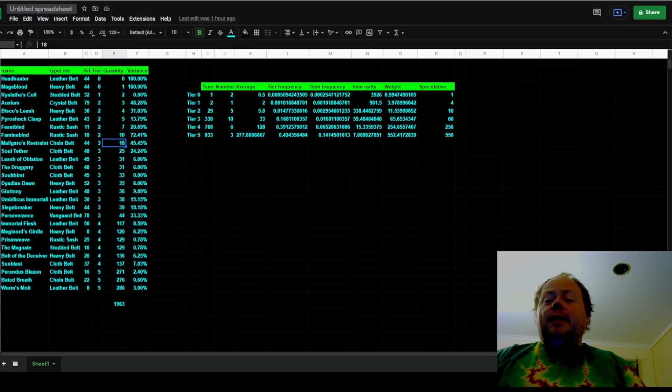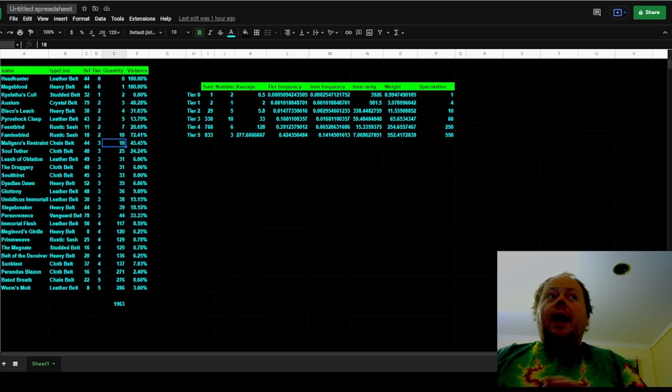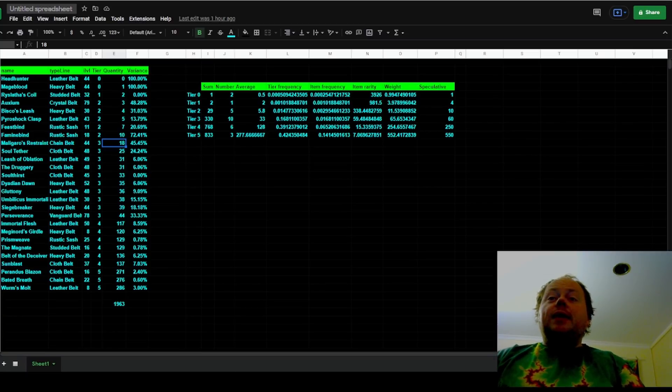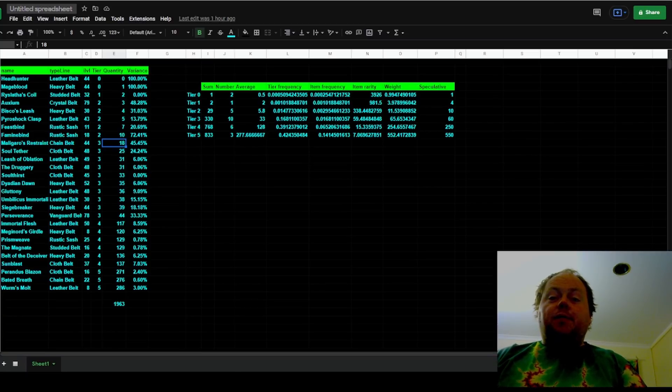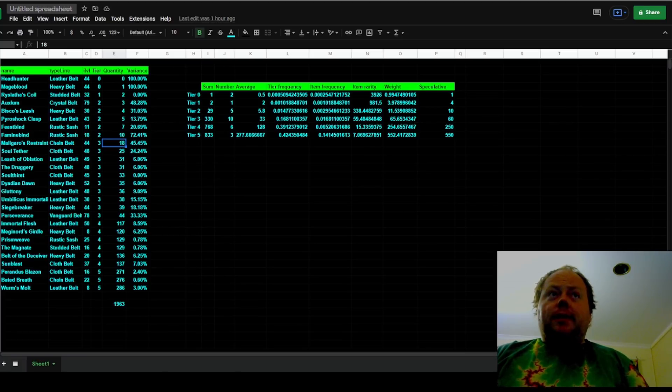To give you an example of some items that are popular at other tiers, tier 1 has Ryslatha's Coil, tier 2 has Shavronne's Wrappings, tier 3 has Cold Iron Point, and tier 4 has Tabula Rasa. Although there's a lot of uniques in each tier.